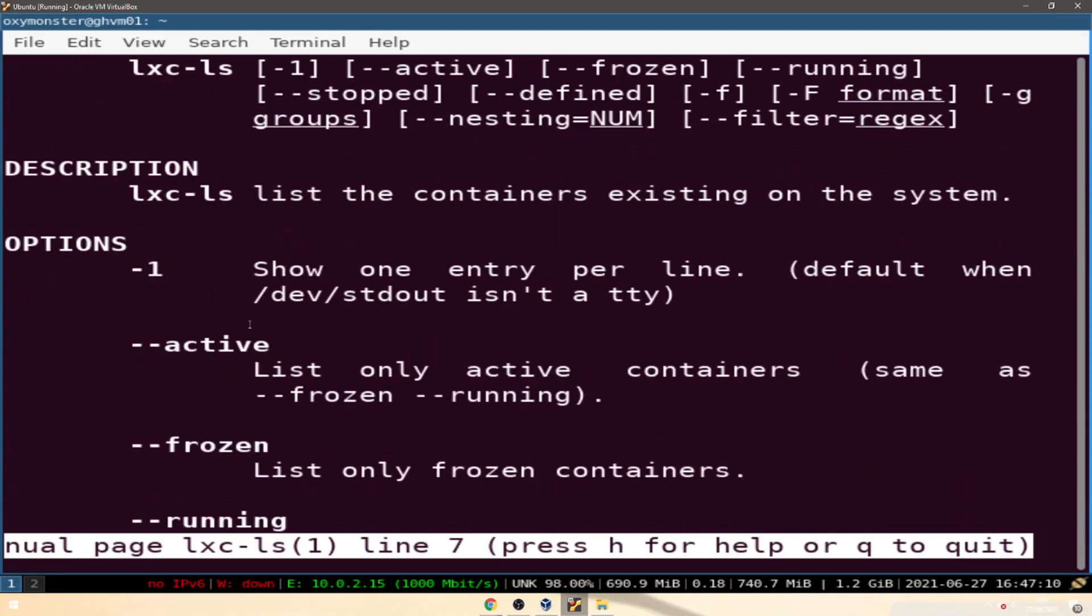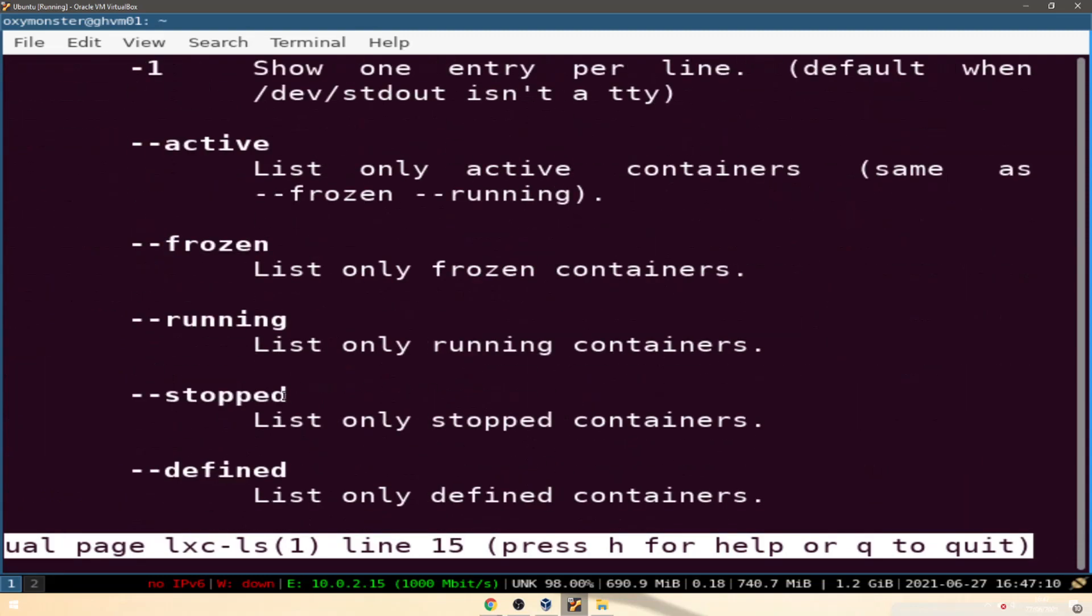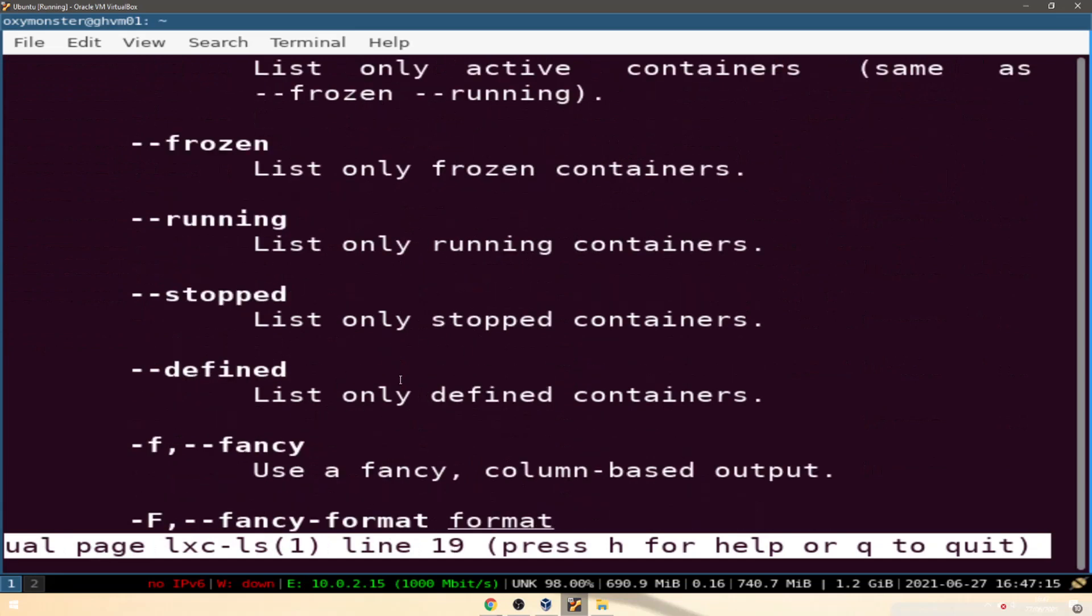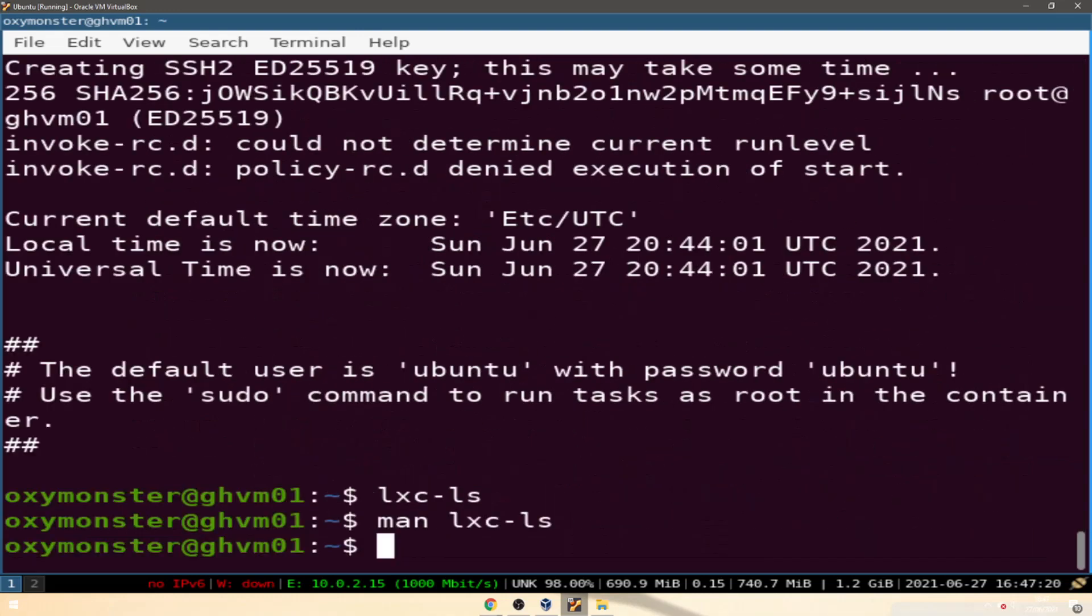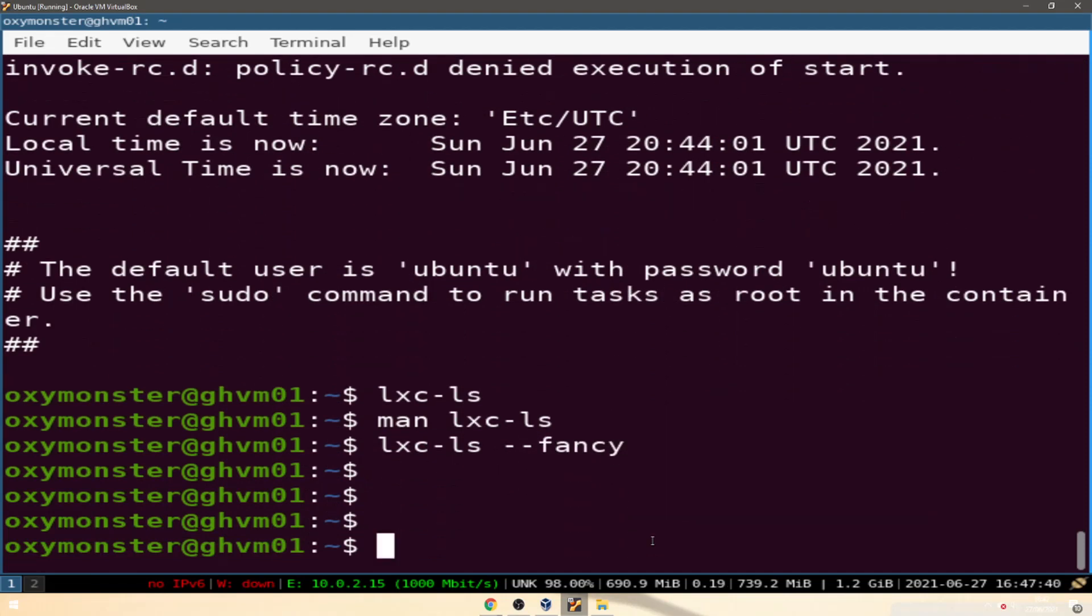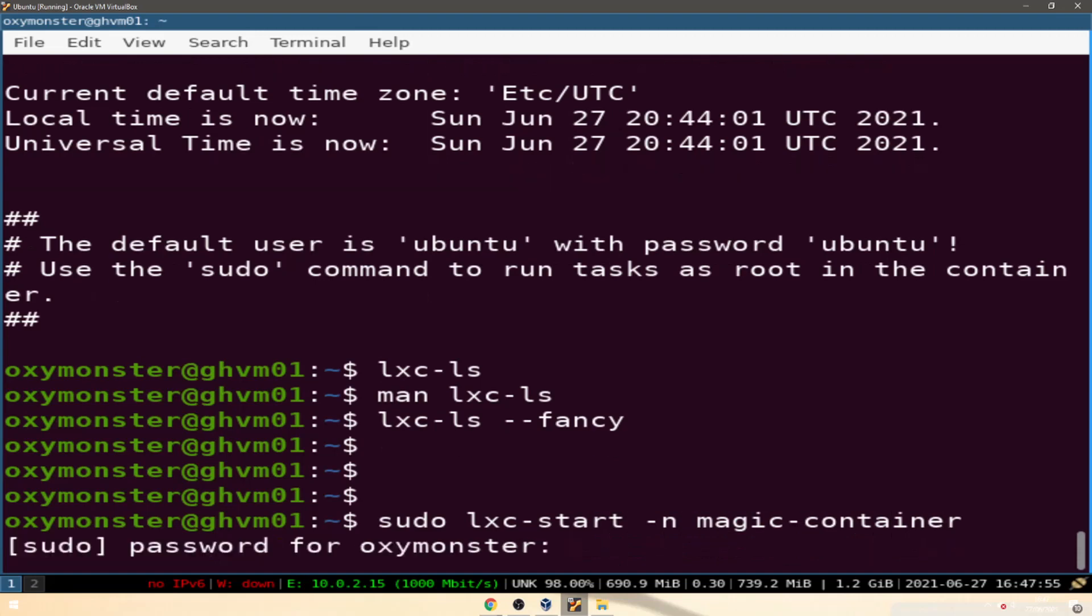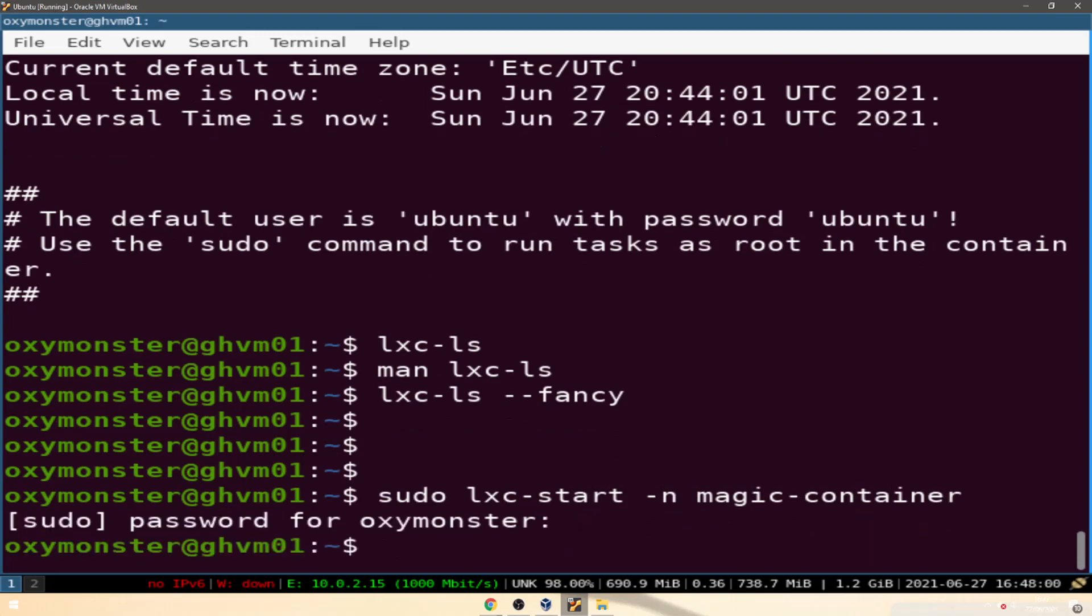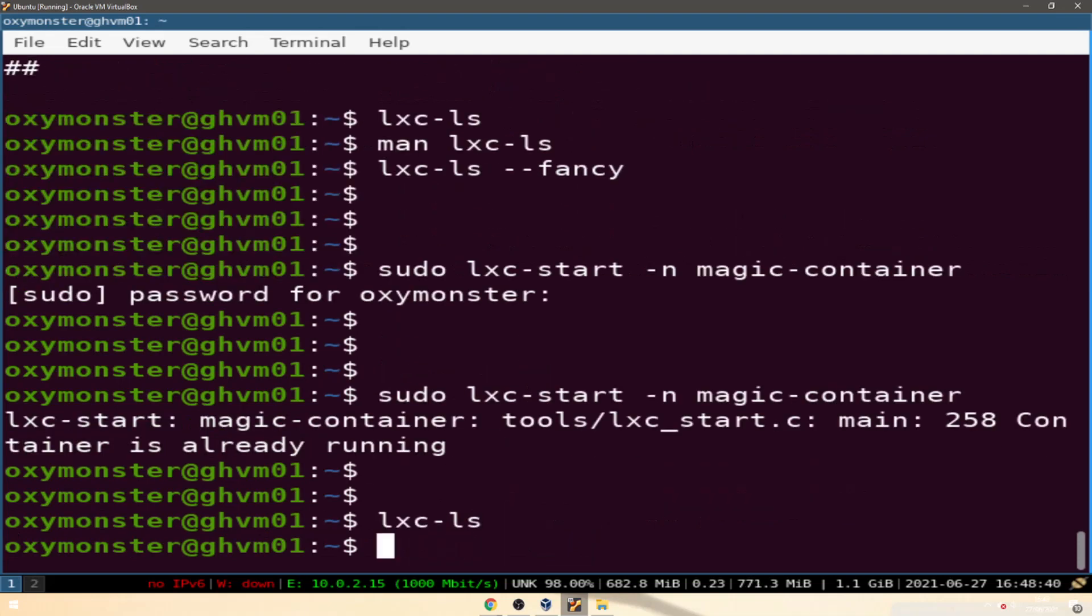We can list only active machines. We could try fancy. We got nothing, that's because we have no lxc containers running. So we could do sudo lxc start dash n. We're gonna do the name that we named it, I named mine magic container. Here's the password for your sudo.